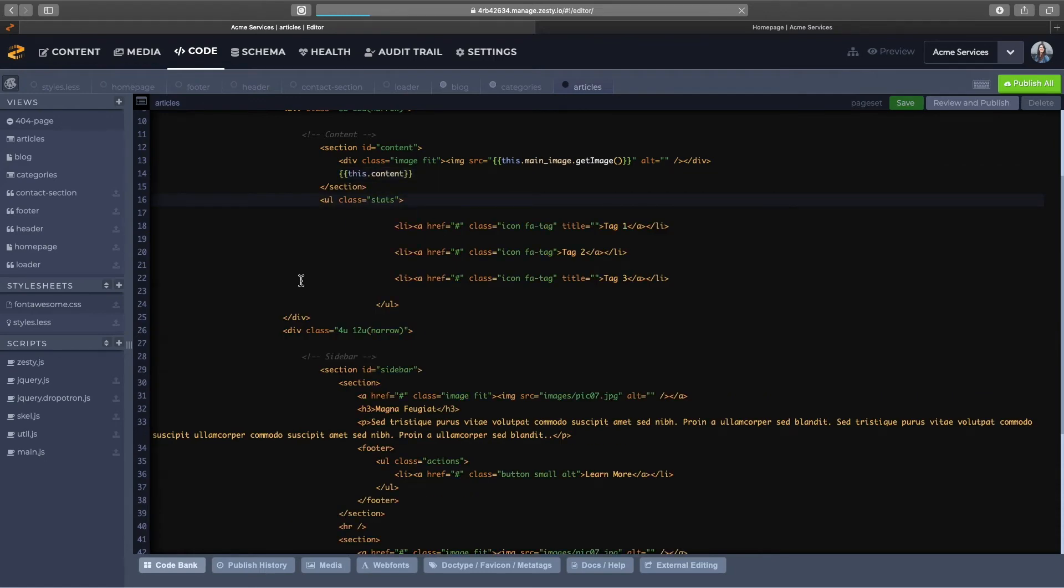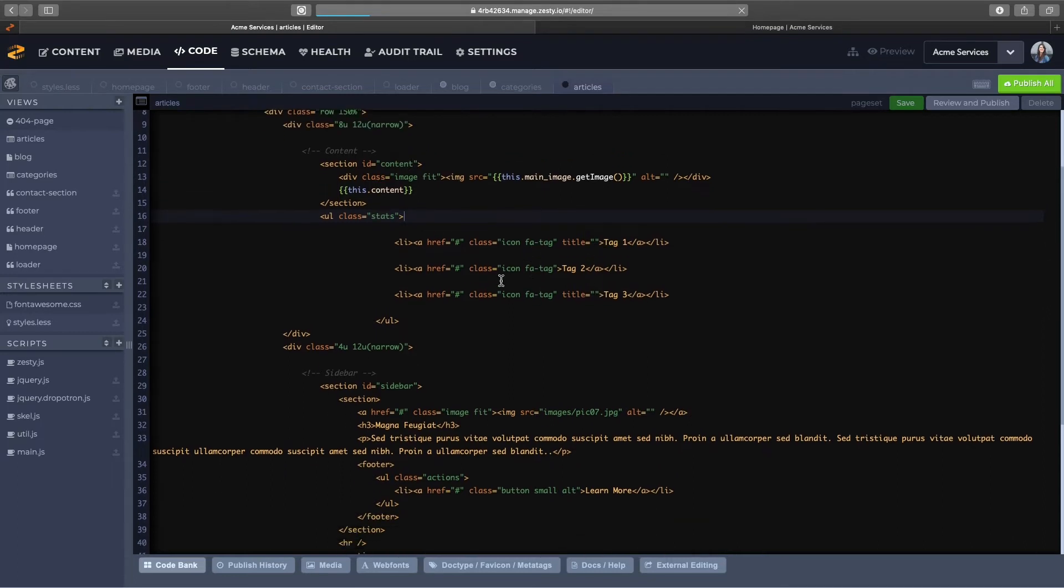So here I have my placeholder for those tags, tags one, two, and three. We're going to create a loop through all of those categories that we created that are related to the articles.